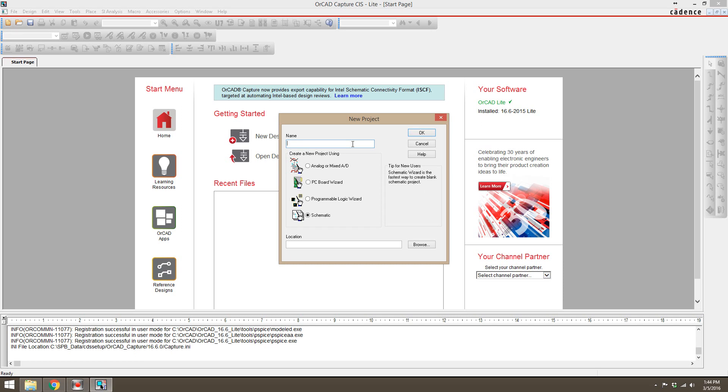We're going to use an analog or mixed AD, and this is what you'll run into first with PSPICE. For the name, I'm just going to call this tutorial one.